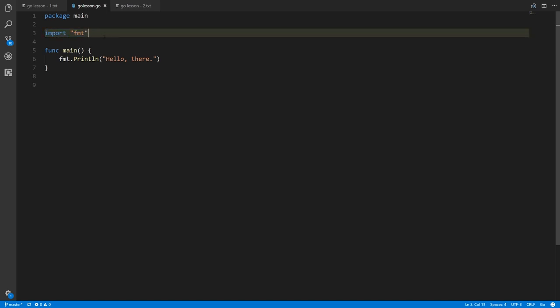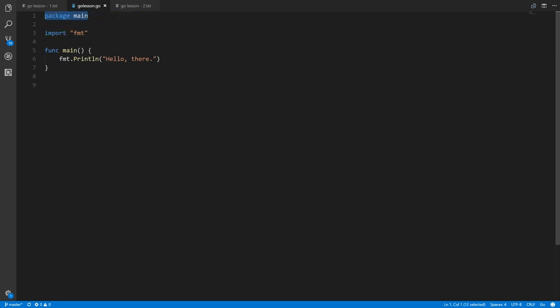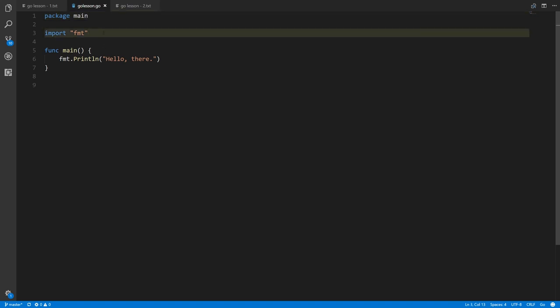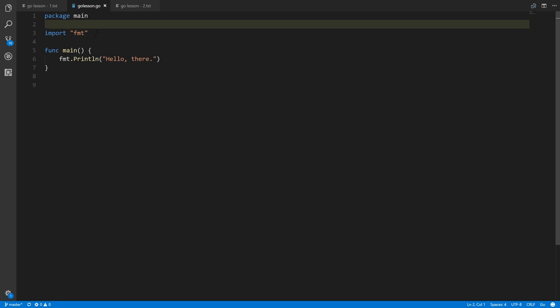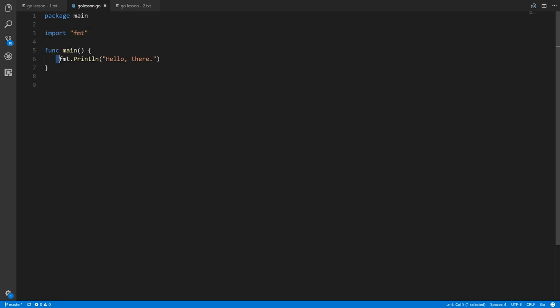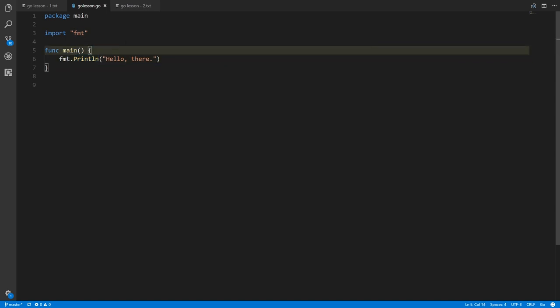As a rule, your source file has to start with the package statement declaring what package it's in, and if you have imports they go after the package statement before everything else. Here we're importing one package — the fmt package. Having imported it, we can call its functions: we're calling fmt.Println, specifying the function Println from the fmt package.